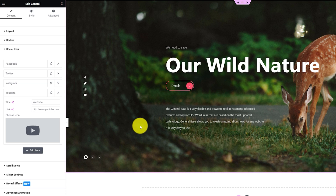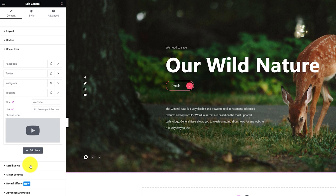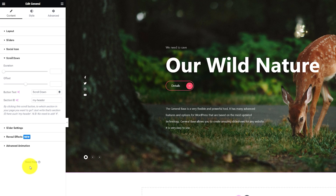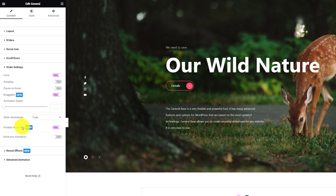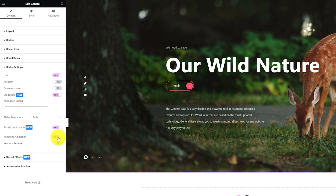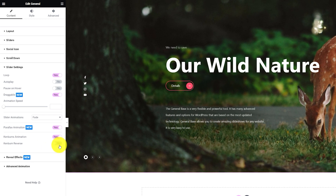It has been added to the slider instantly as you finish. The scroll down section lets you customize the scroll down button animation duration, offset, button text, and section ID. Skipping to the slider settings section, here you can customize some animation properties of the slider including loop, autoplay, pause on hover, animation speed, etc. There's another animation effect available for the general slider — the Ken Burns animation. The switcher is right below and you can turn it on to apply that effect. Ken Burns reverse is also an option here.